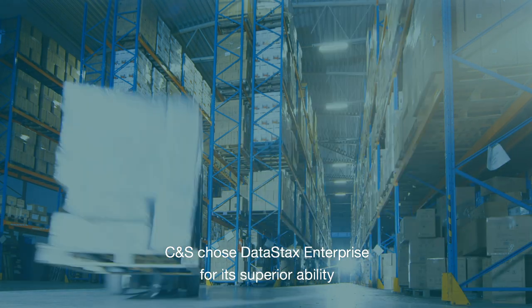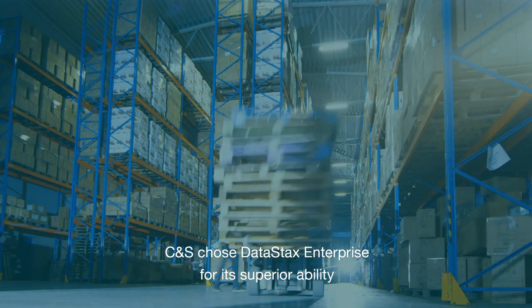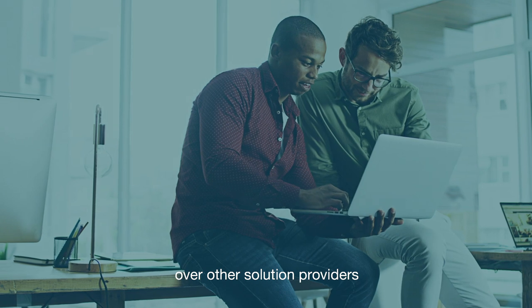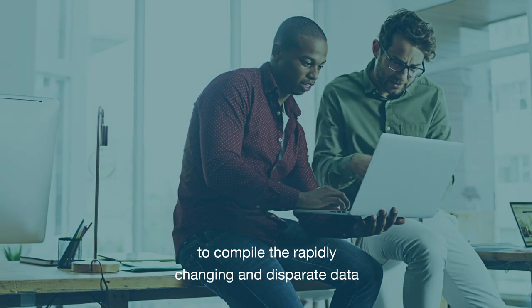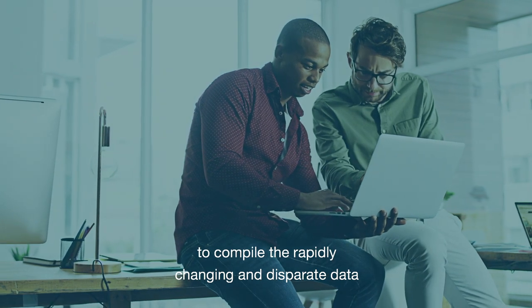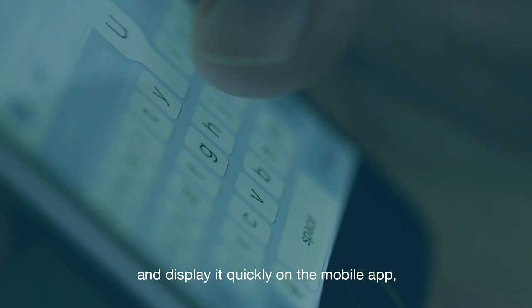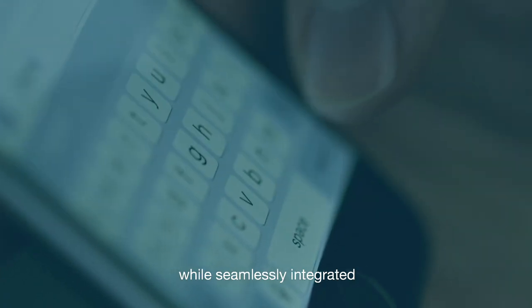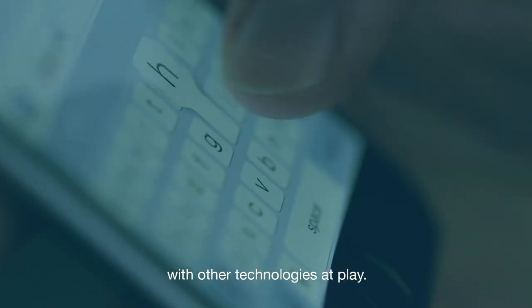C&S chose DataStax Enterprise for its superior ability over other solution providers to compile the rapidly changing and disparate data and display it quickly on the mobile app while seamlessly integrated with other technologies at play.